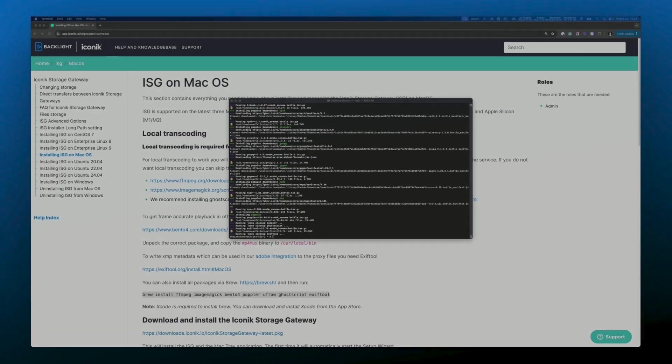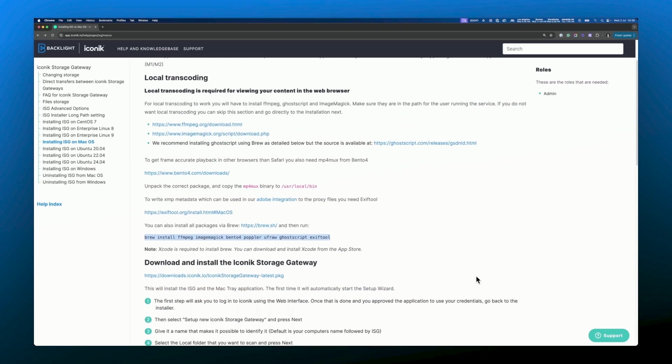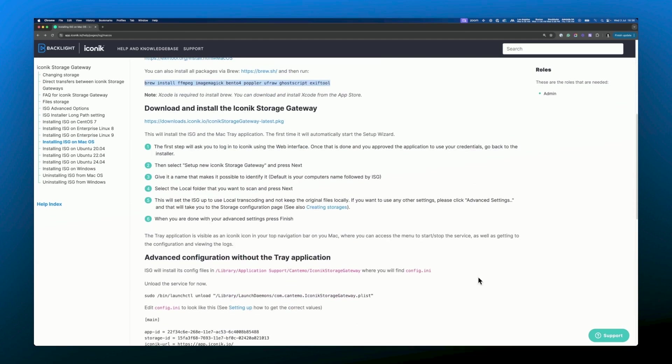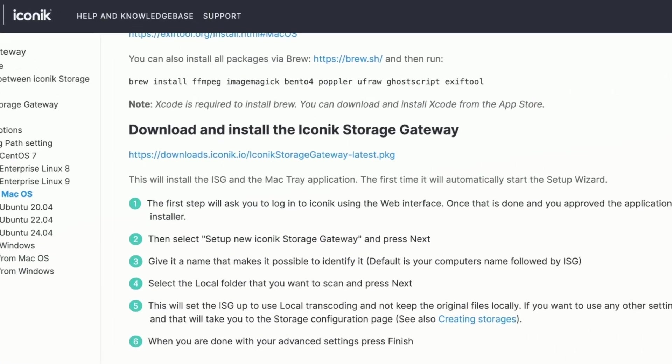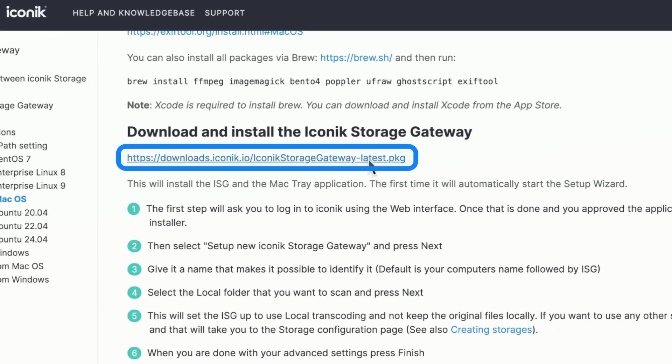Once they're done, you're set up for local transcoding. Next, you need to install the ISG package itself. Go to the help docs and click the link to download the ISG package.